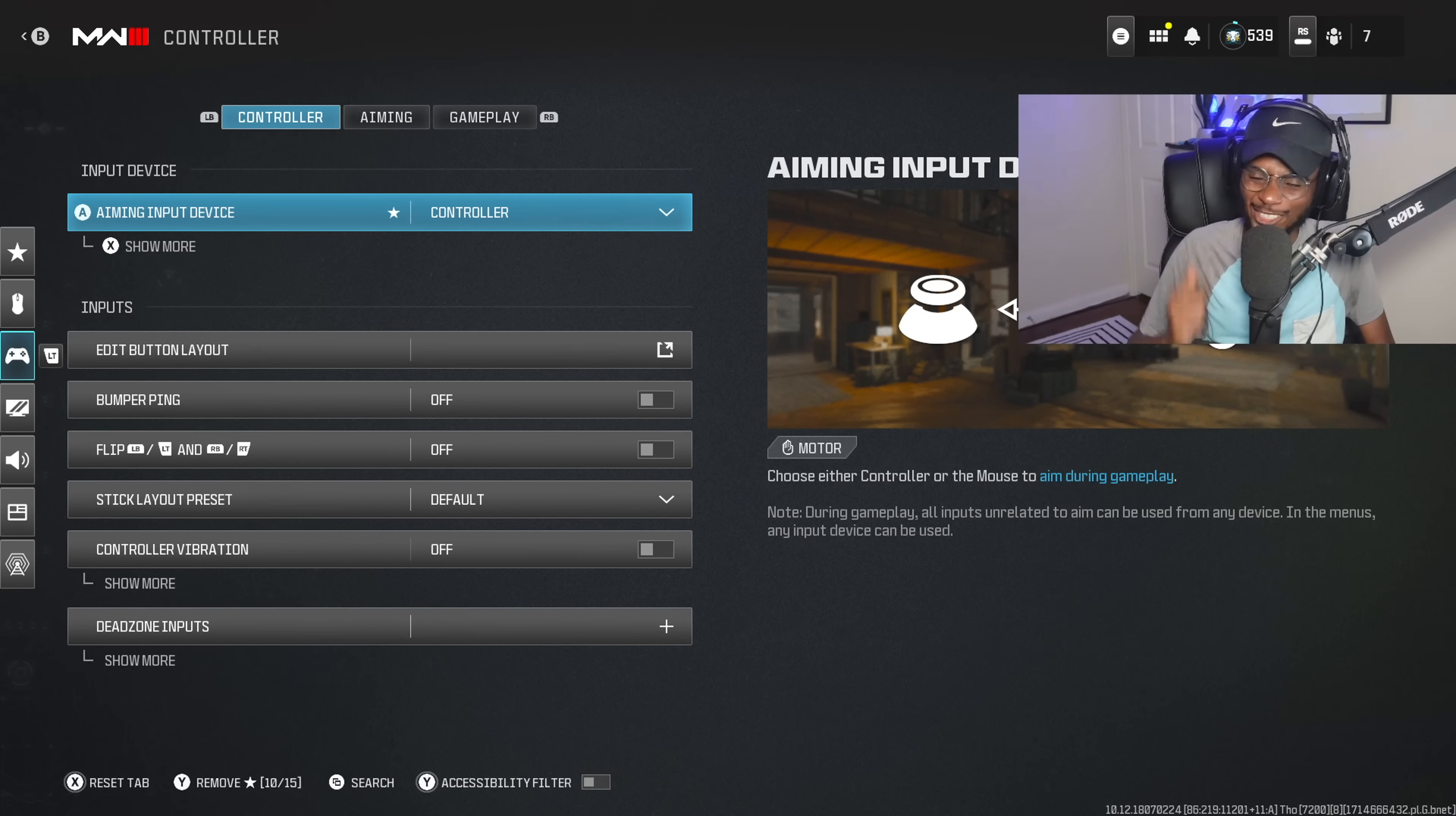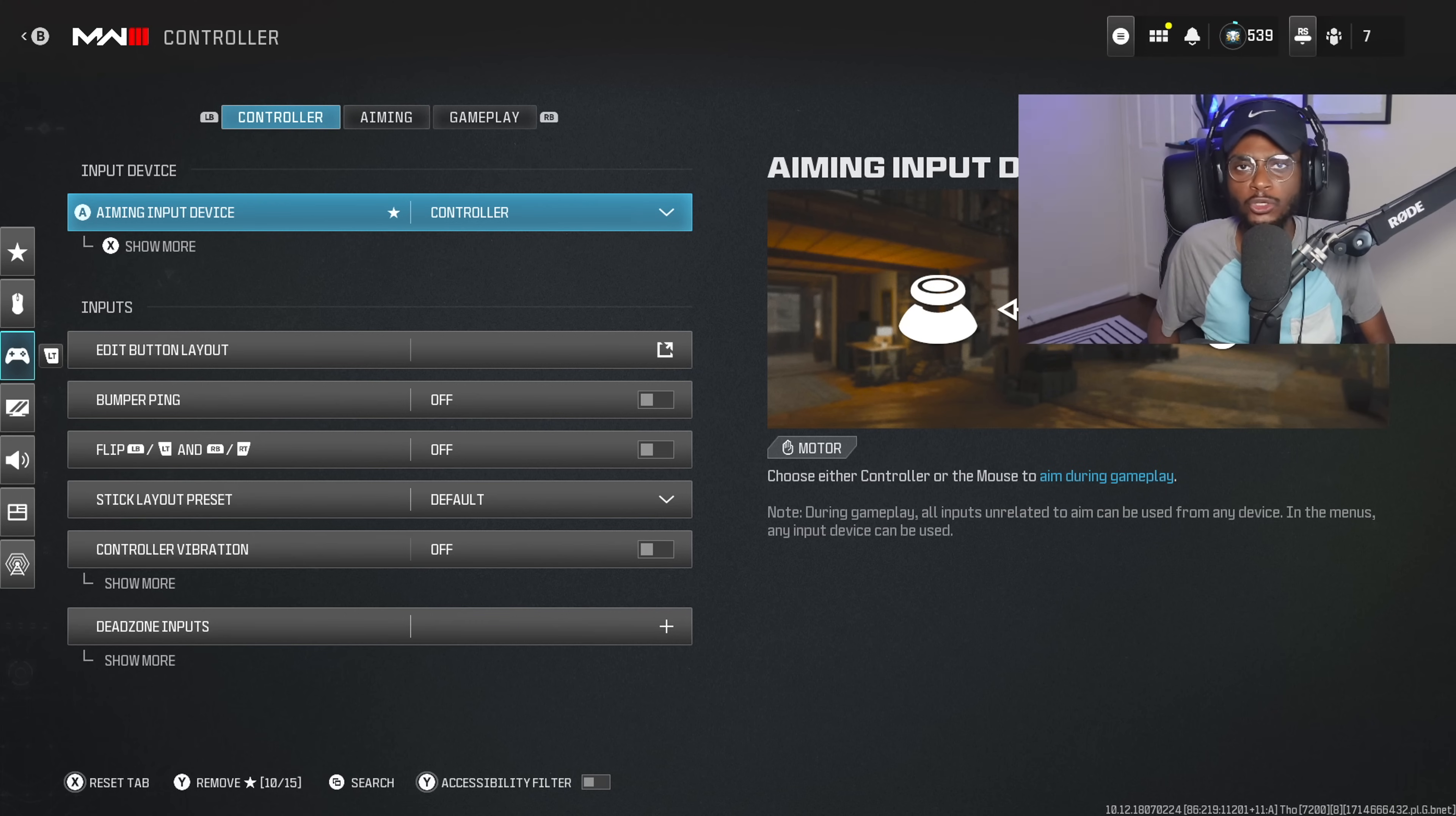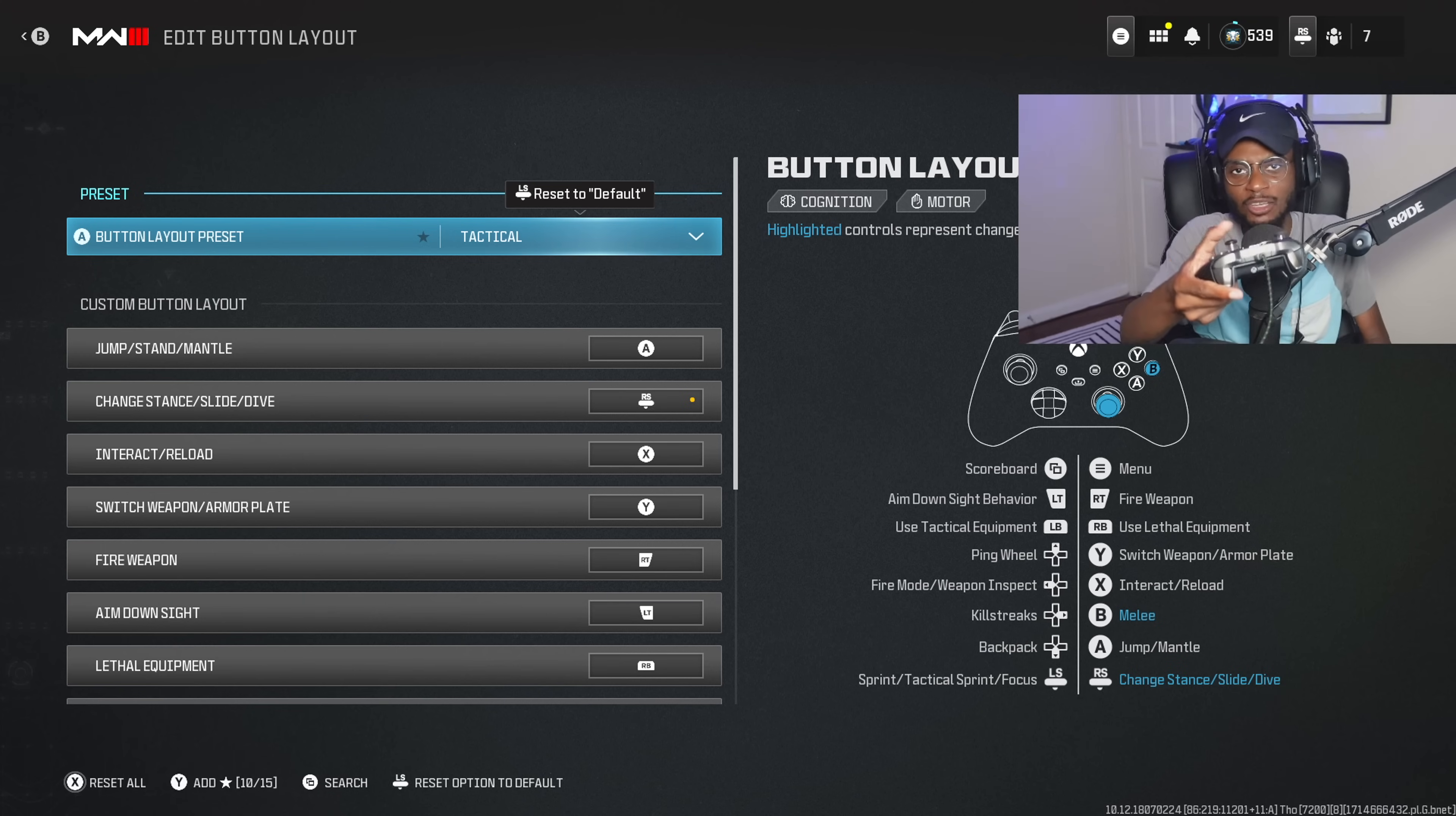All right, so as you guys can see here, I play with an Xbox Elite Controller on PC with one paddle on the back set up for jumping. Now, these settings are going to work no matter what controller or console you guys are playing on, so do not worry. For the button layout, we are going to play Tactical. Tactical is the absolute best button layout no matter what controller you guys have, because it's going to remap that crouch and prone button, allowing you to perform a drop shot by just pressing down on the right thumbstick.